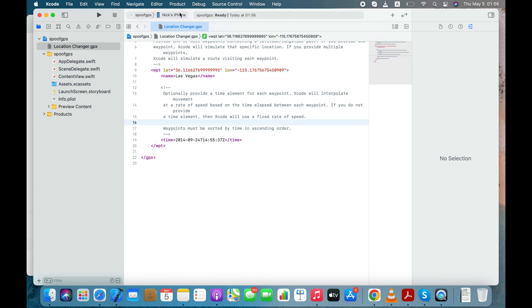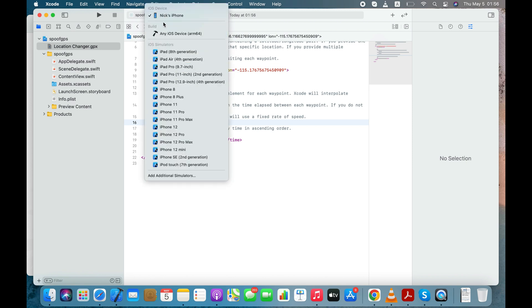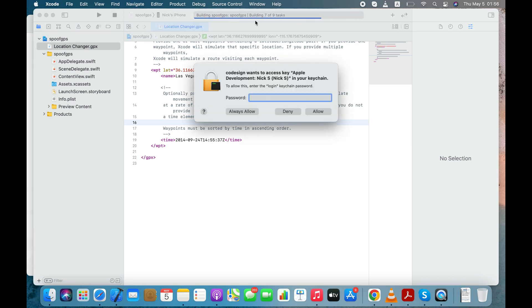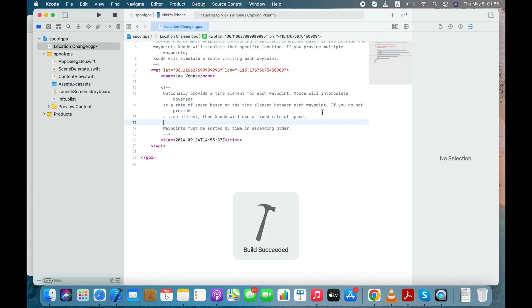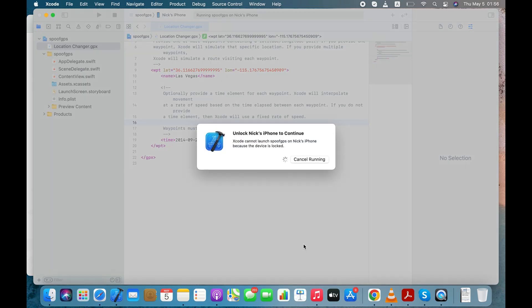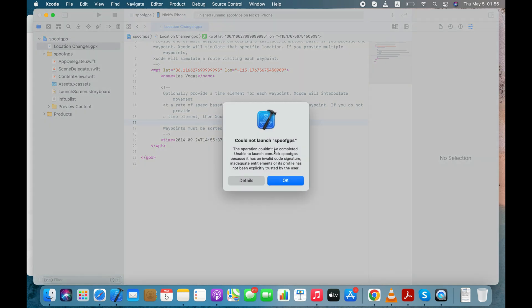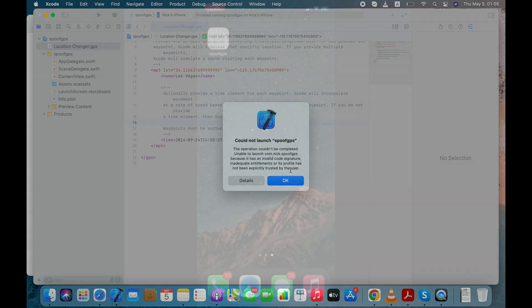After copy-pasting the latitude and longitude values, make sure your iPhone is connected to your computer. Click the Play button and enter your keychain or Apple ID password. You should see Build Succeeded message on your computer screen. Now you need to unlock your iPhone to run this spoofed GPS app on your iPhone. It is giving me some error because I haven't trusted the spoofed GPS app that I've created in the Xcode, so let's do that.